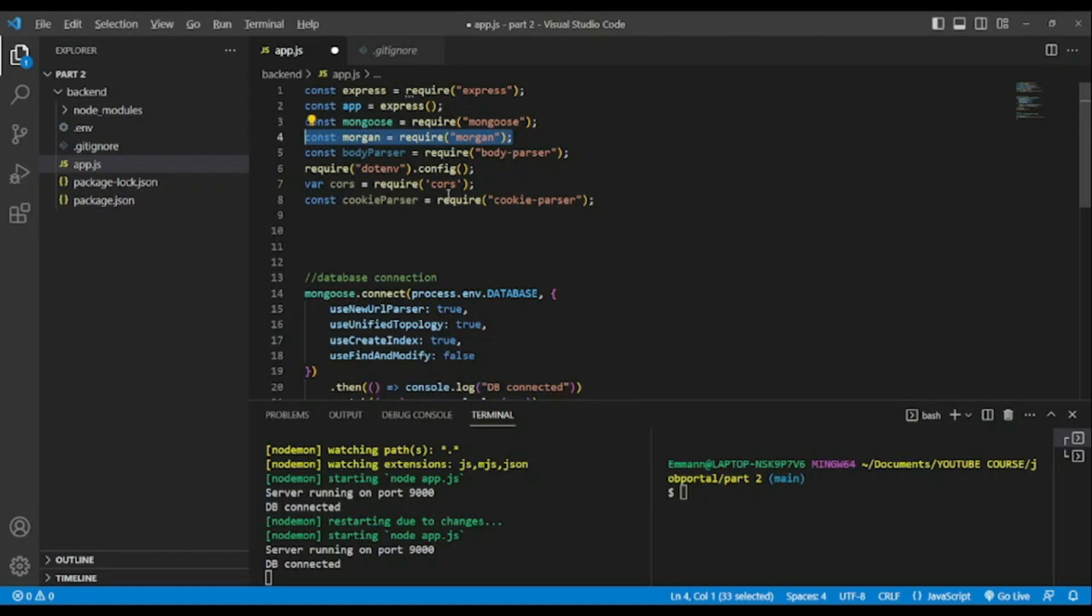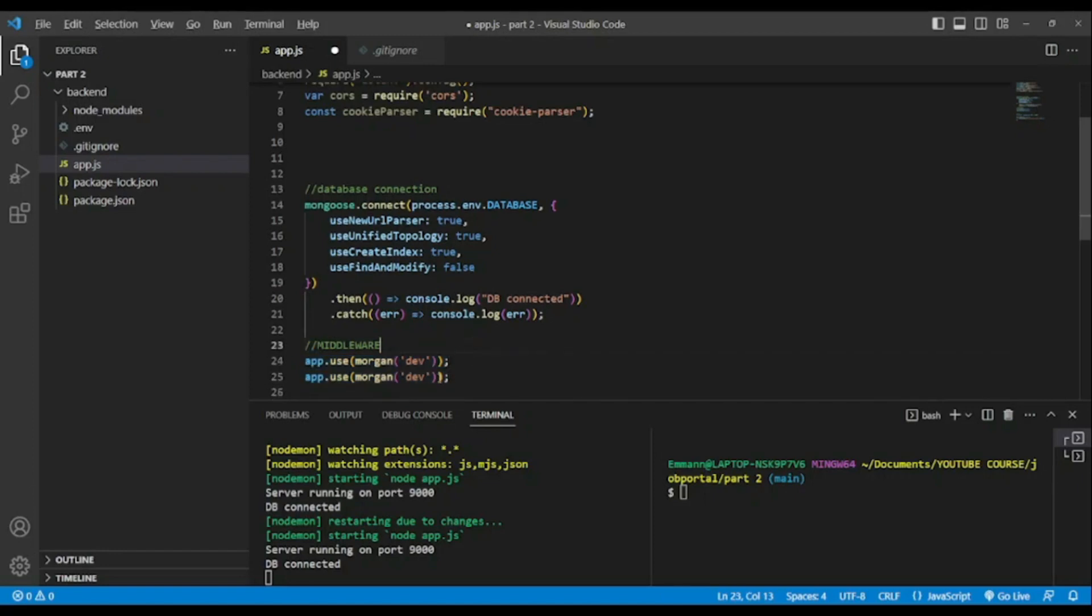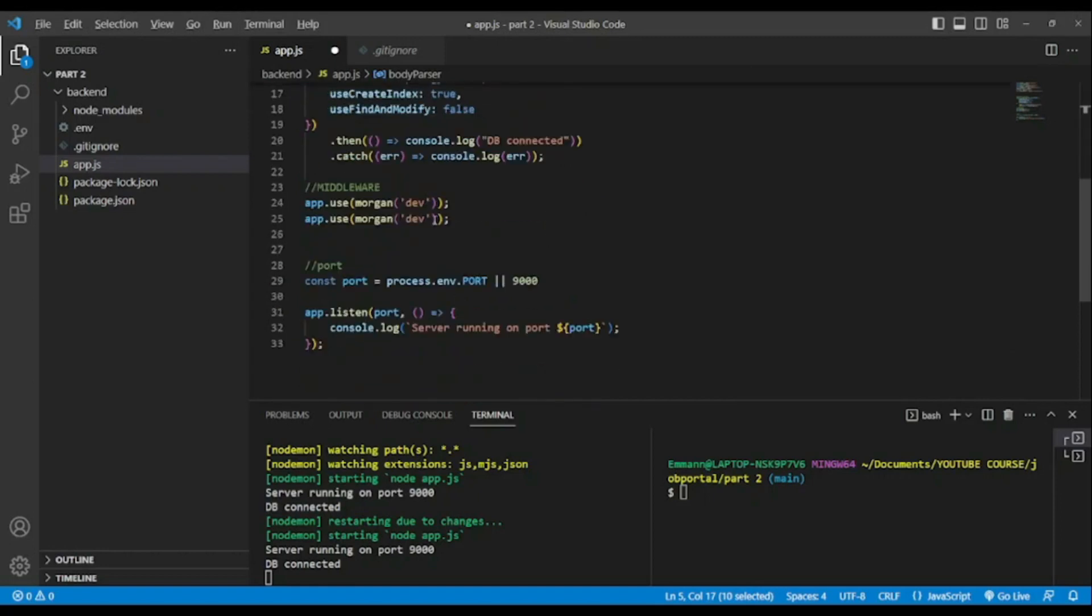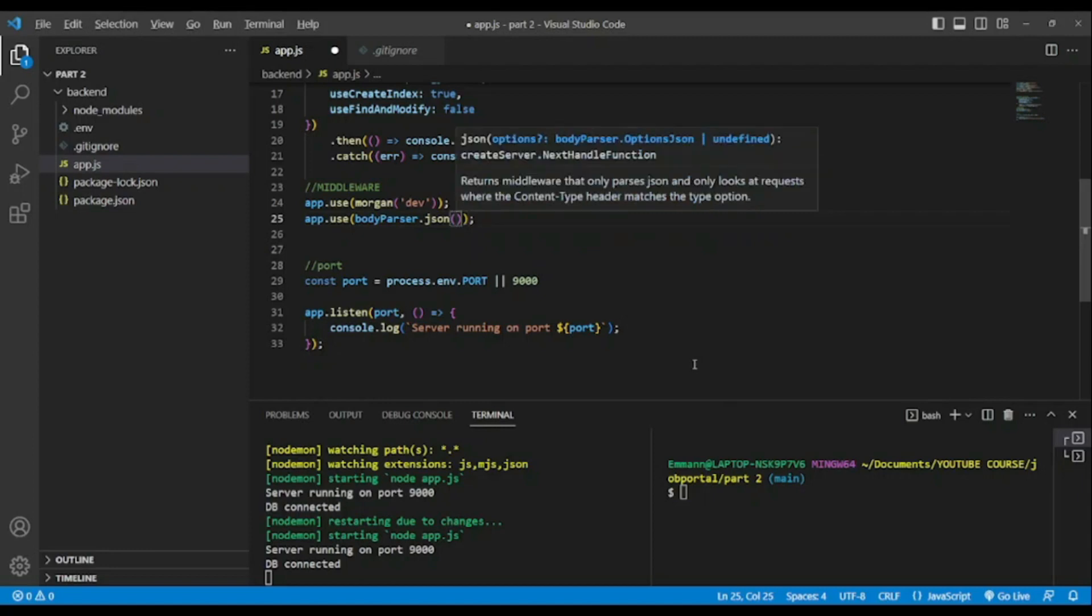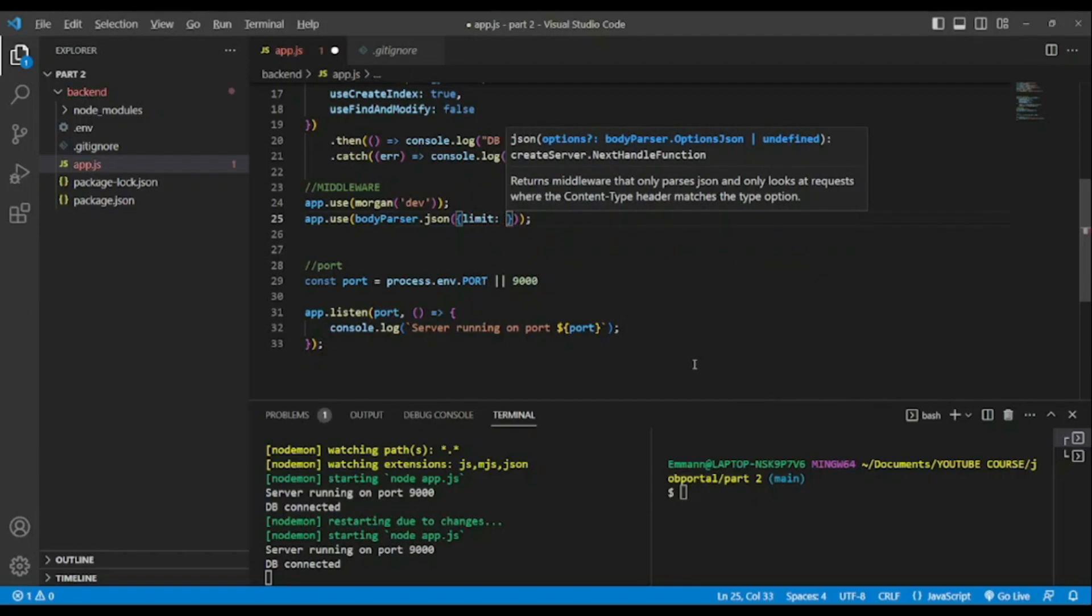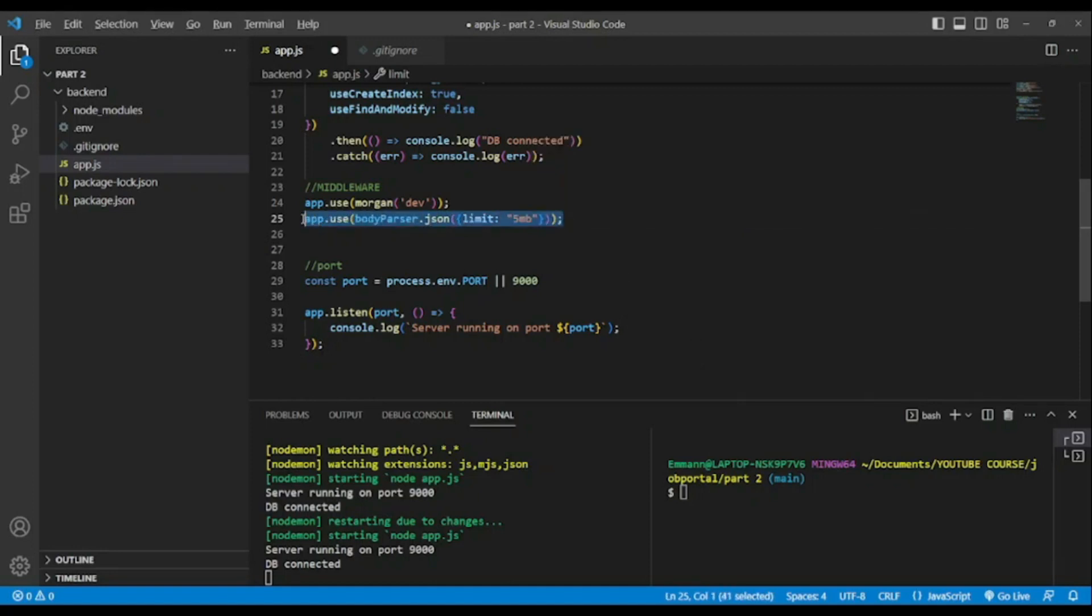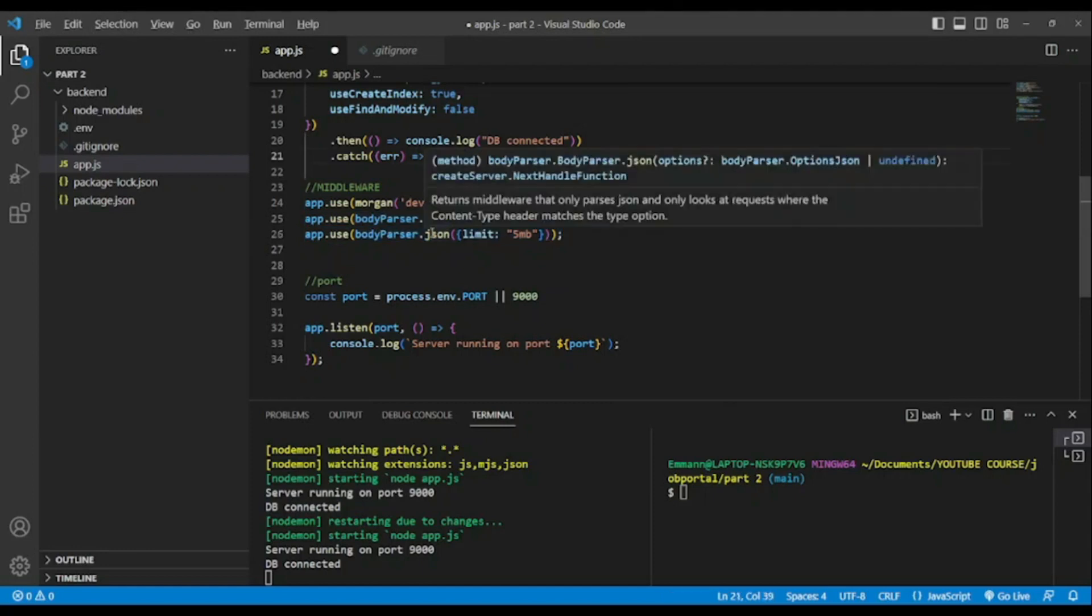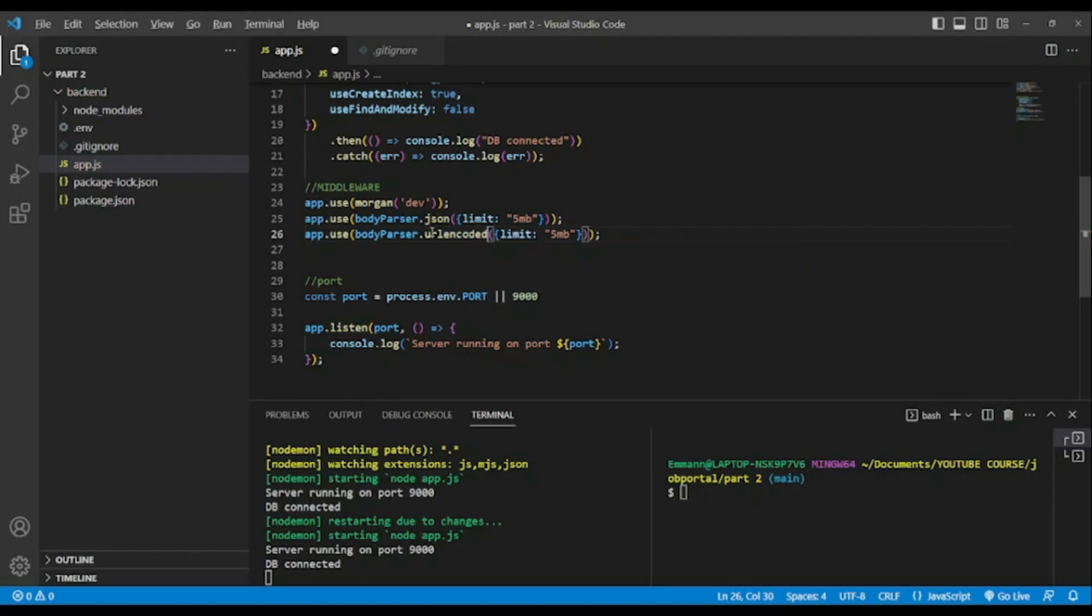We use the first middleware, we're gonna use Morgan. Morgan is useful especially when you make a request to know what endpoint you have reached and also for debugging. The second one will be body parser, bodyParser.json and we're gonna limit to 5 megabytes.